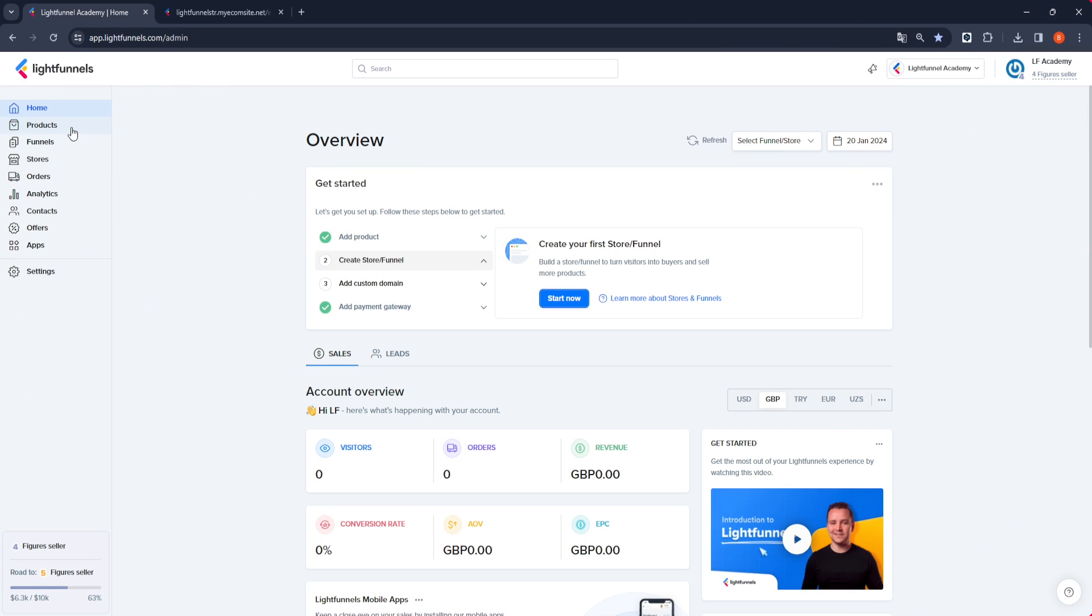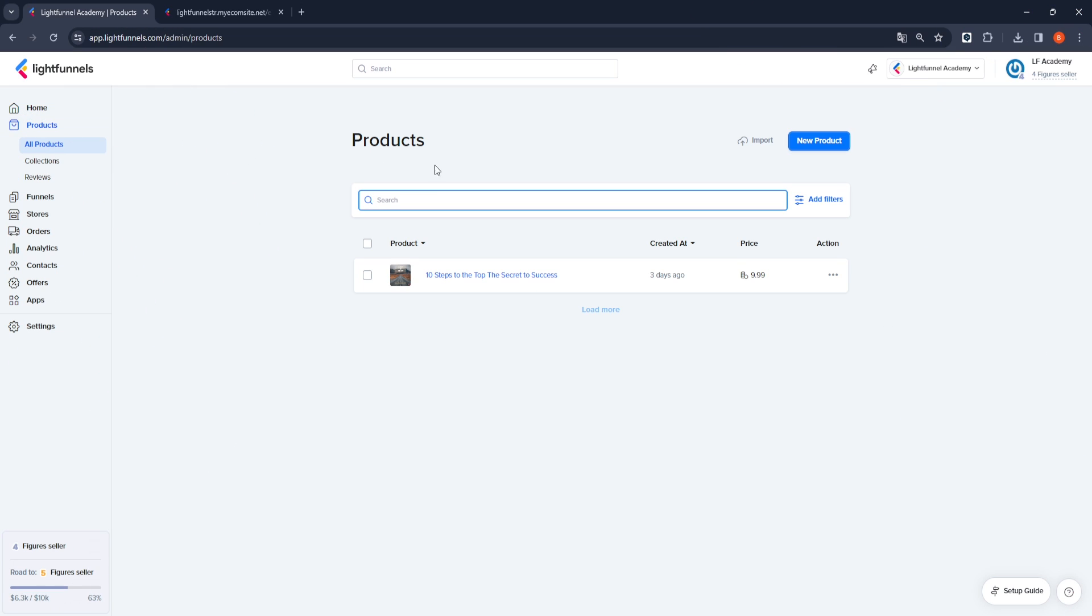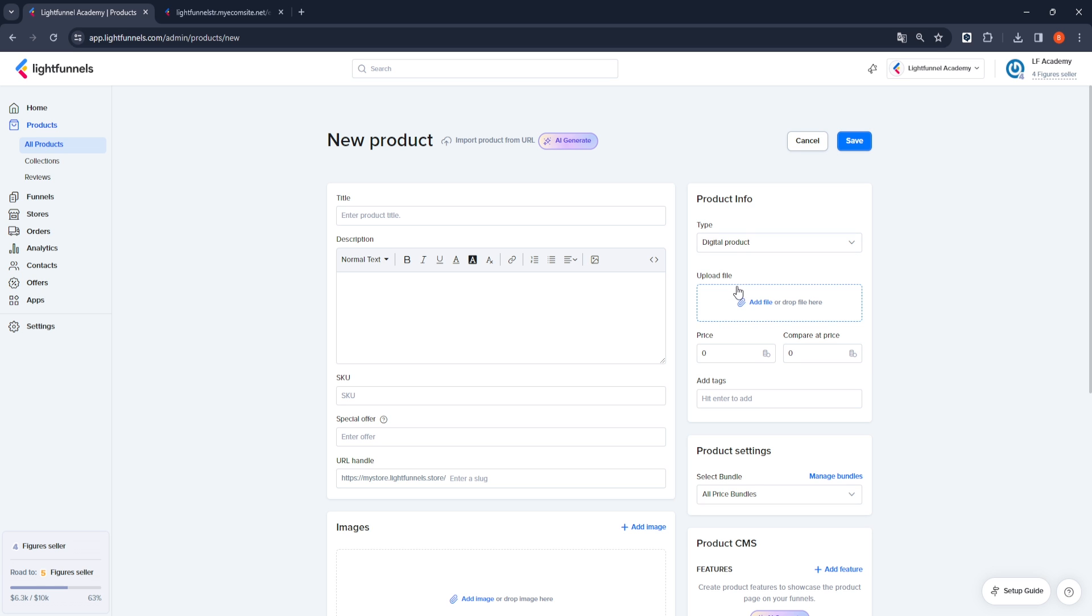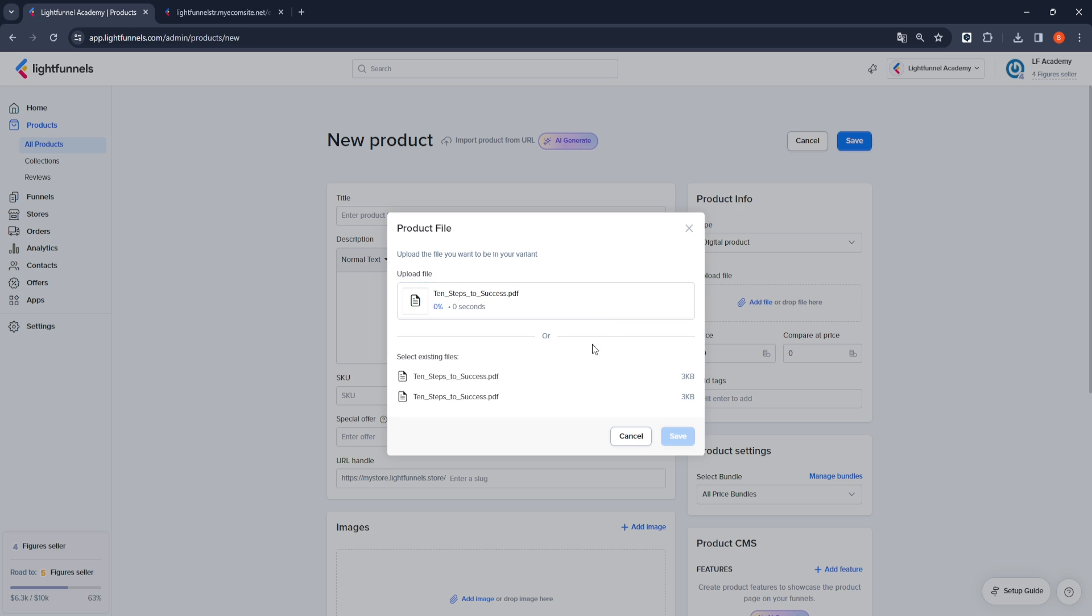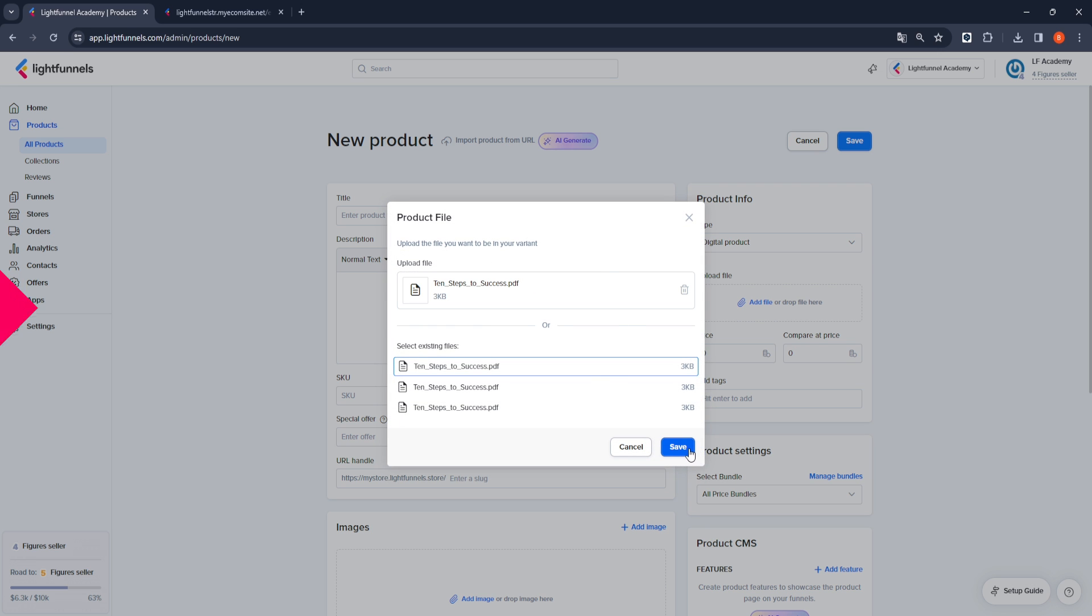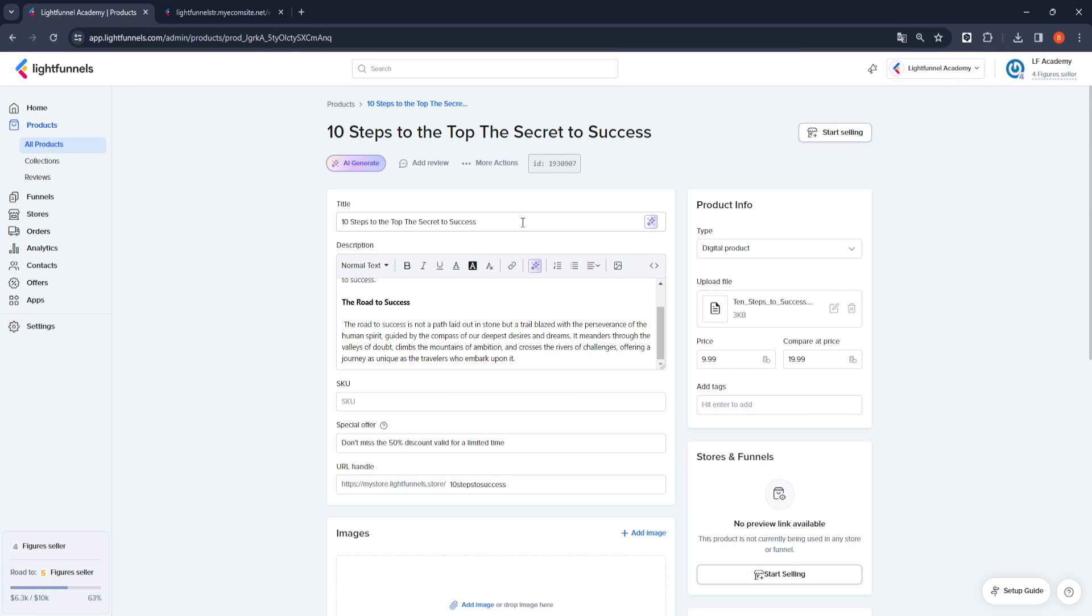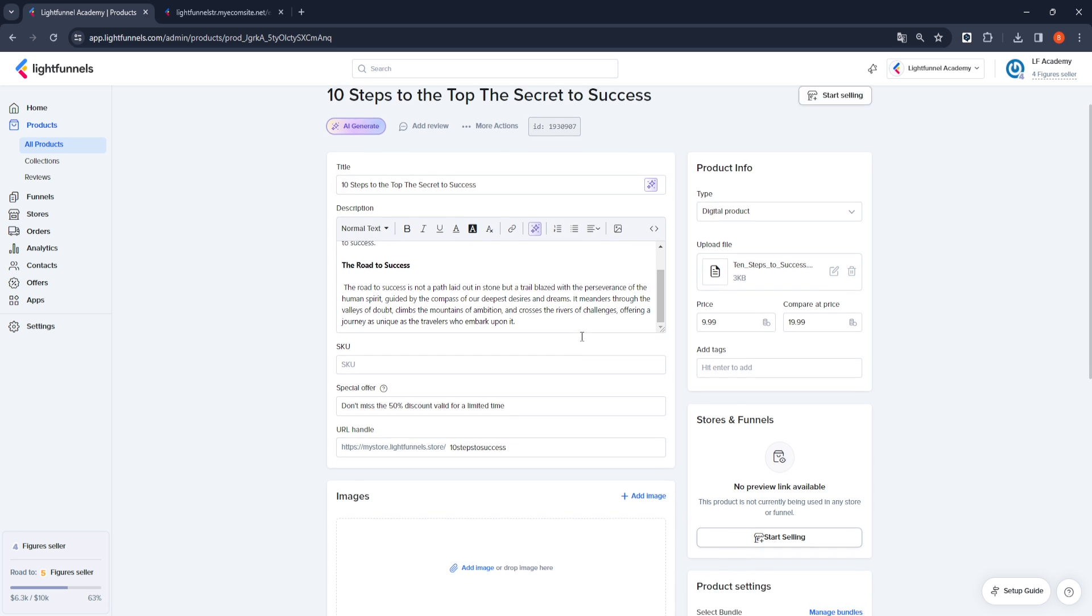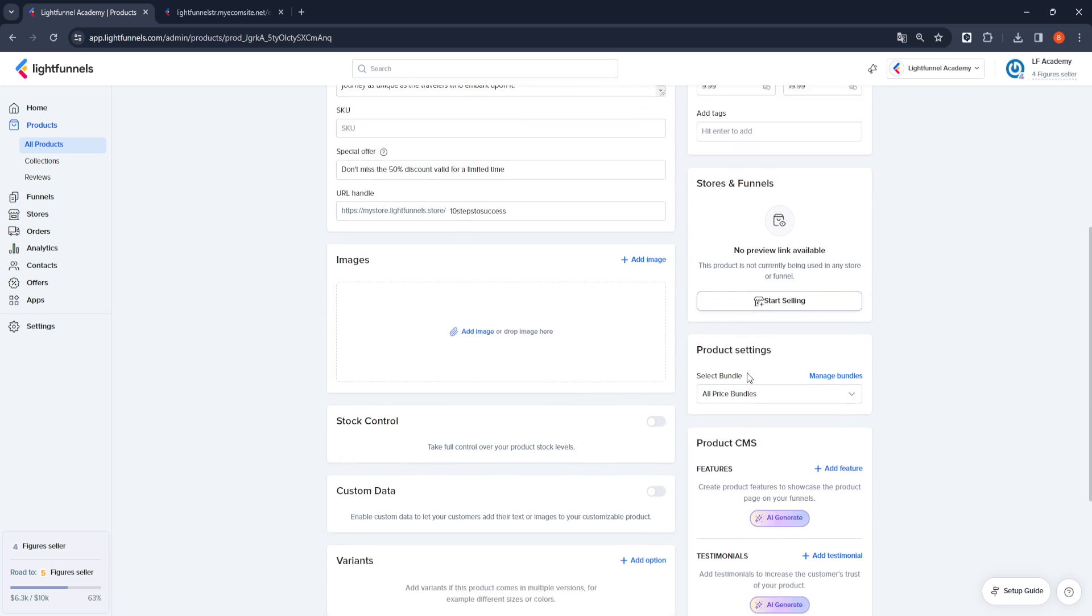Go to the Product tab and create your digital product with new product and select the Digital Product option from the Product Info section here. Upload your digital product file from Upload File. Create the necessary titles, descriptions, and content that recognize your product. You can use our artificial intelligence tools for editing.